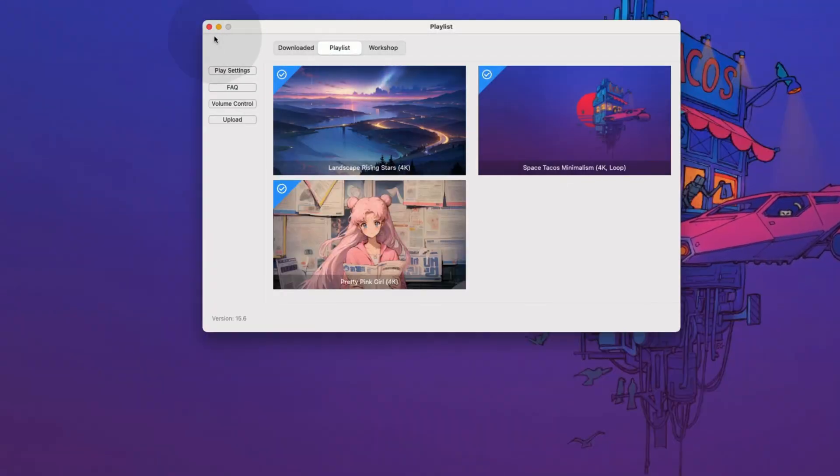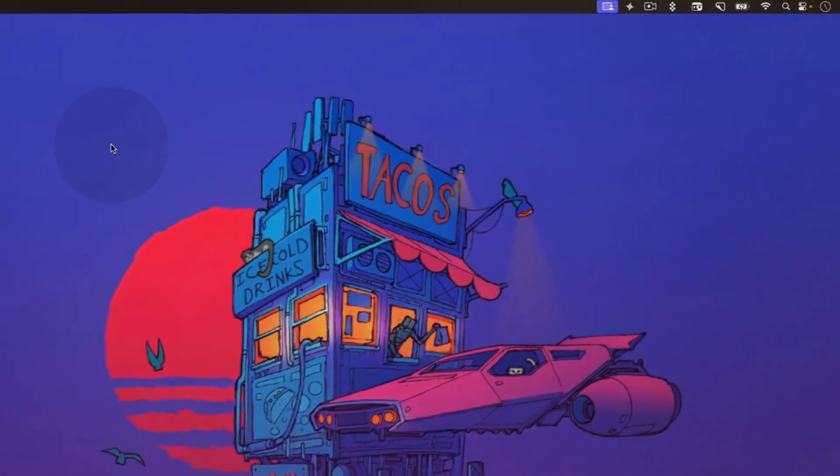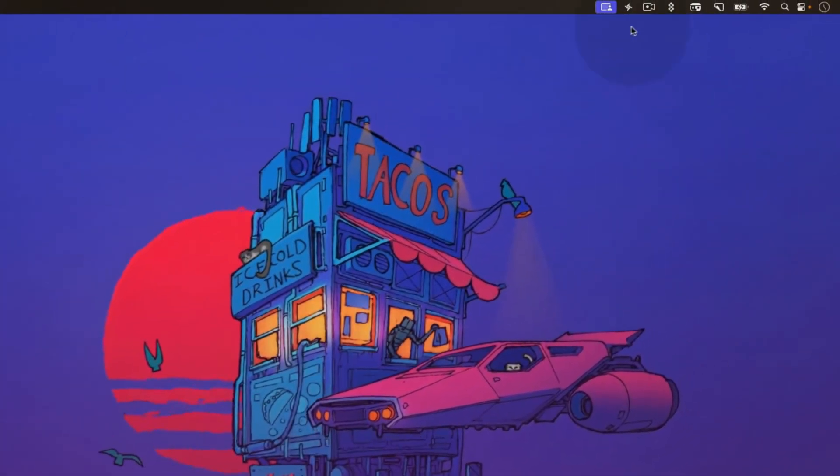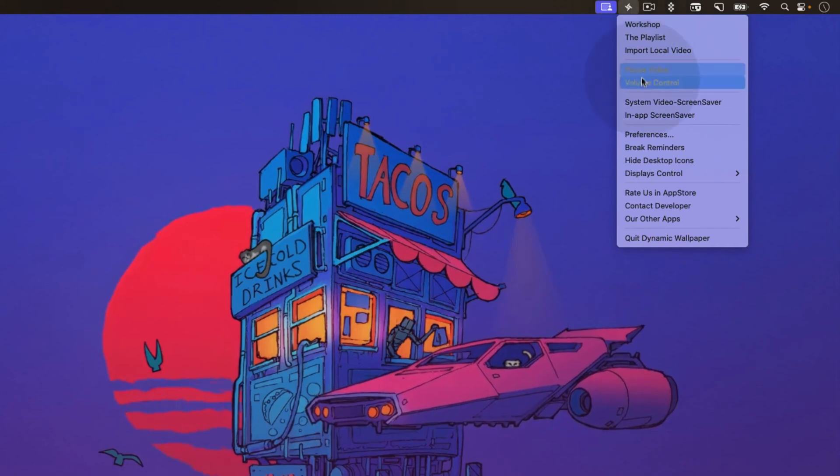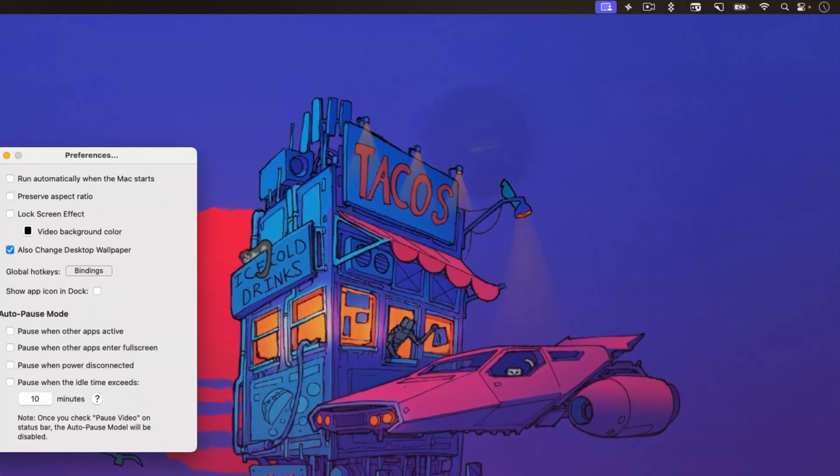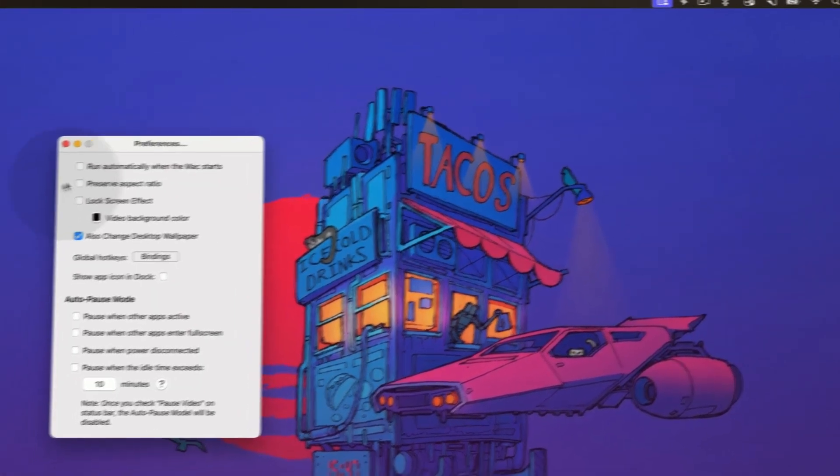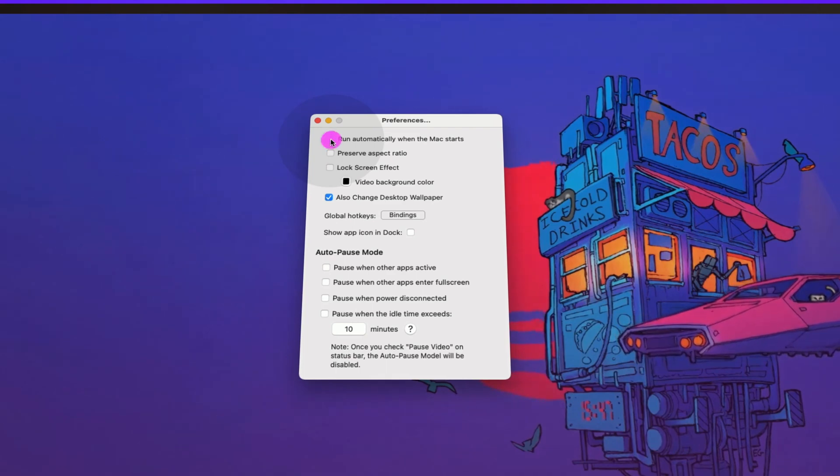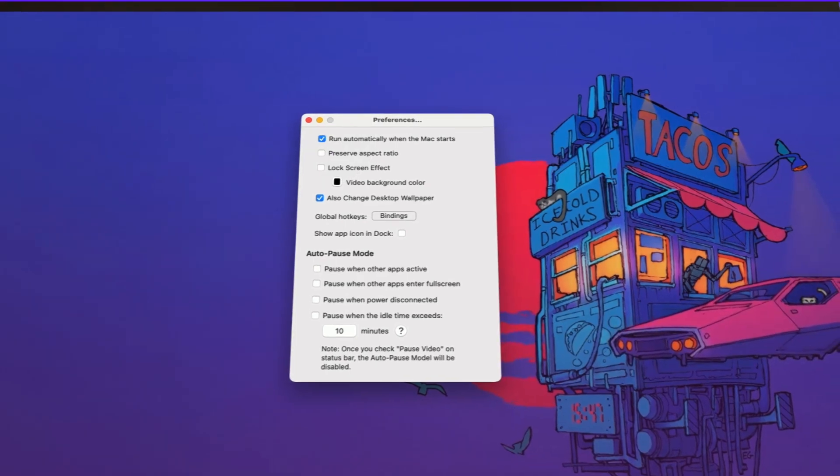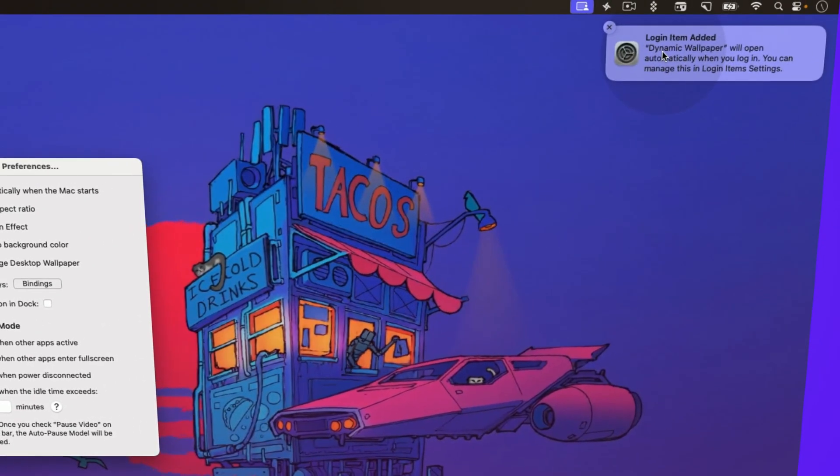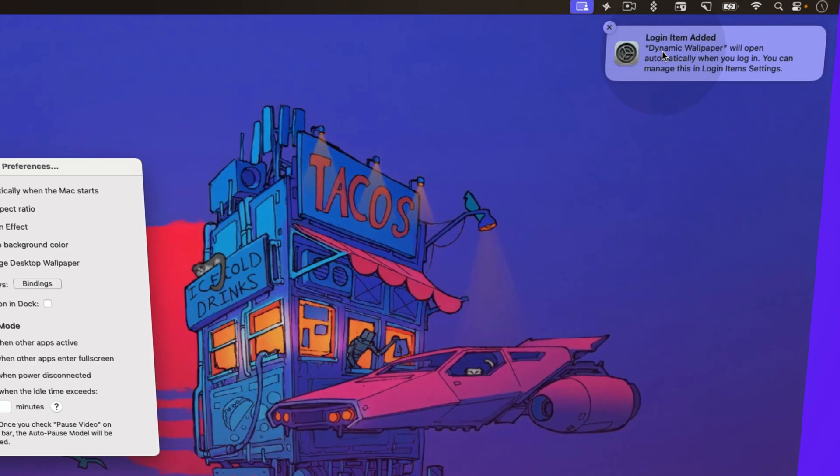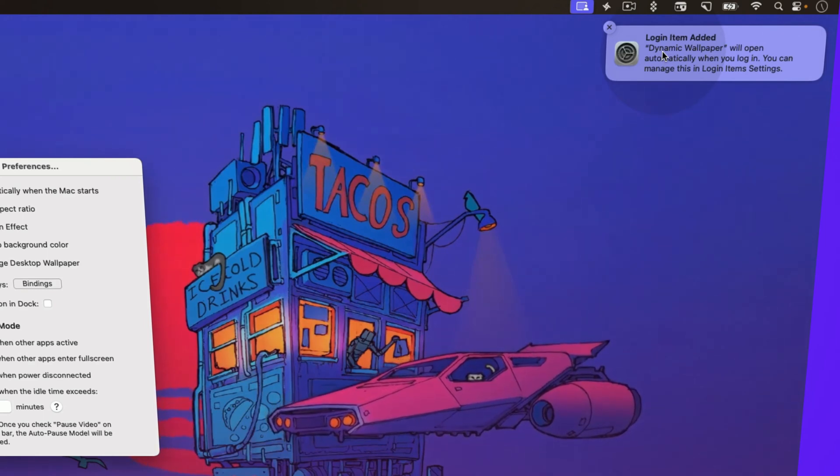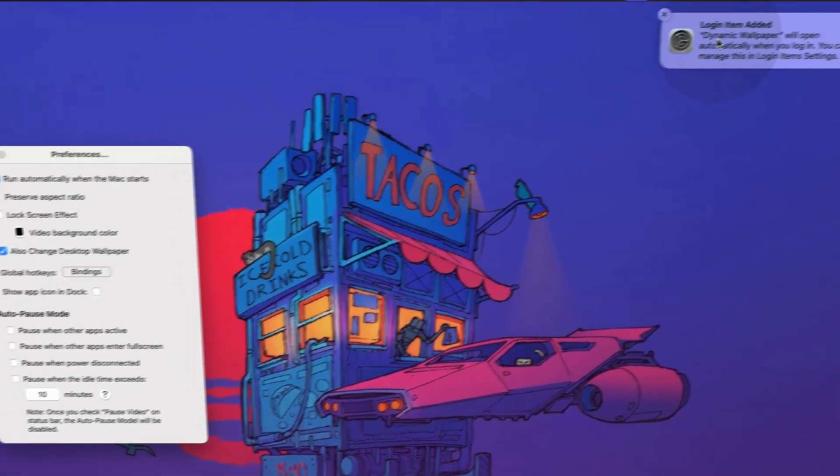There are some more settings that you can use to customize this wallpaper. Click on the icon and choose preferences. Here, you can check off this section to allow the app to run automatically. It will add a login item. So whenever you restart your Mac, the app will automatically launch and the wallpaper will apply without you having to do anything.